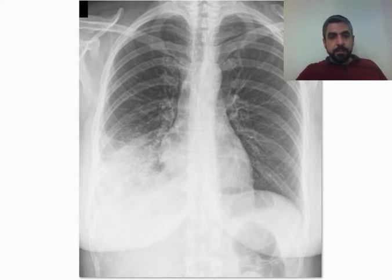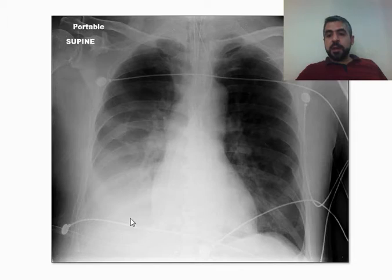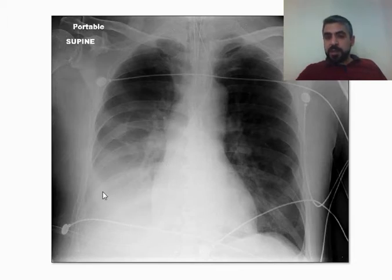A few more examples. The right hemidiaphragm is not seen, the right cardiac border is obvious — this indicates a right lower lobe consolidation.